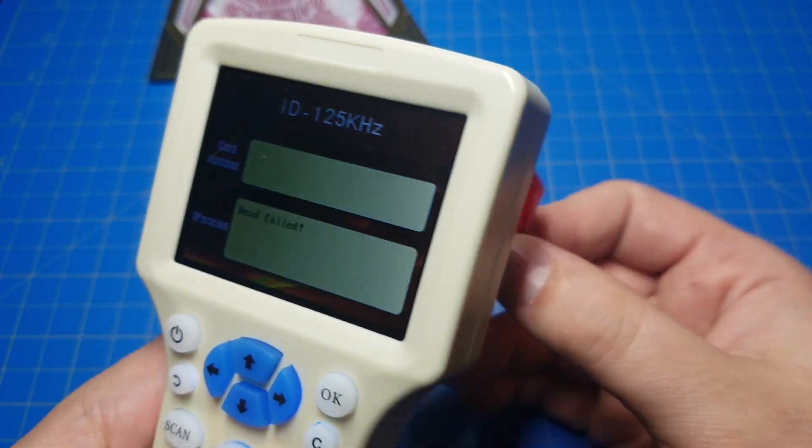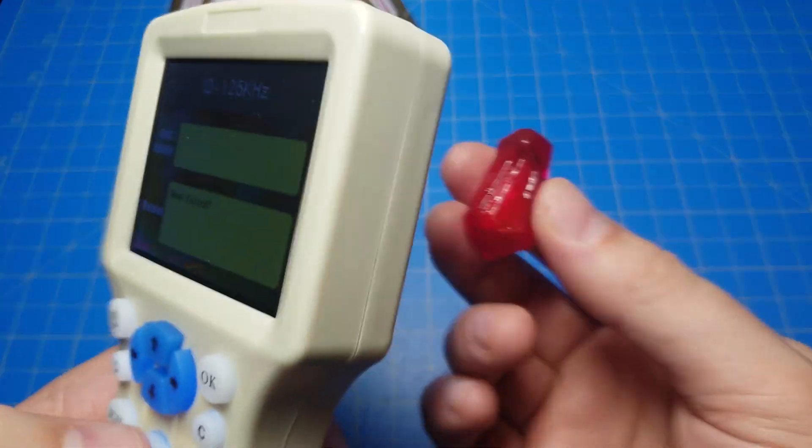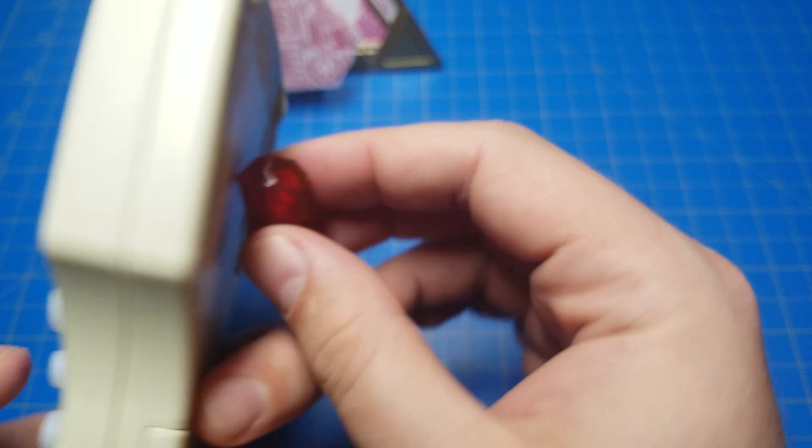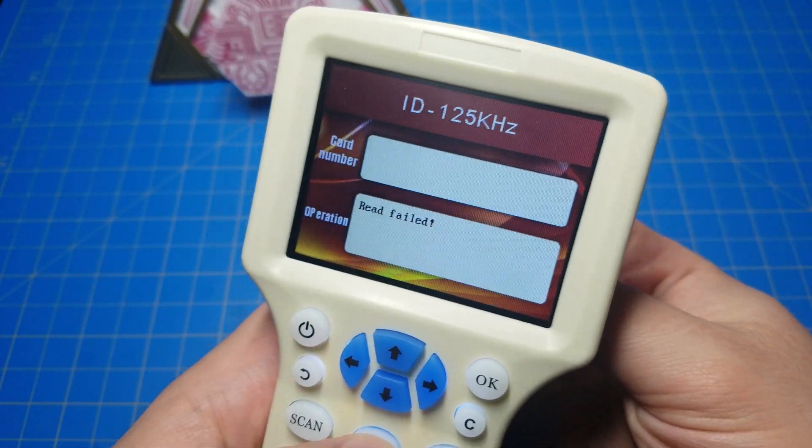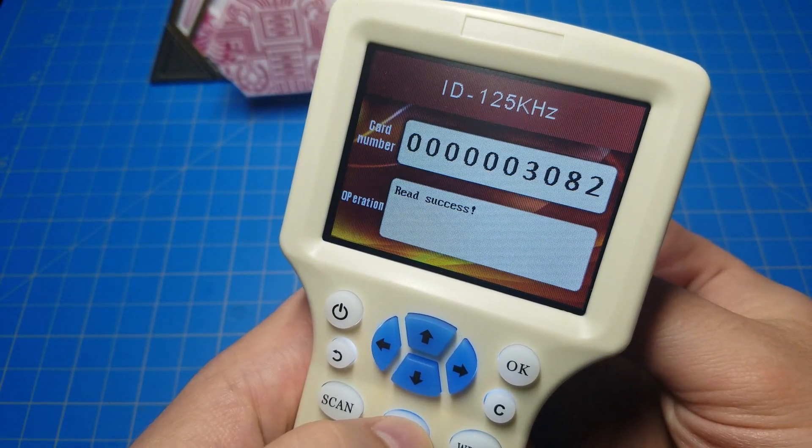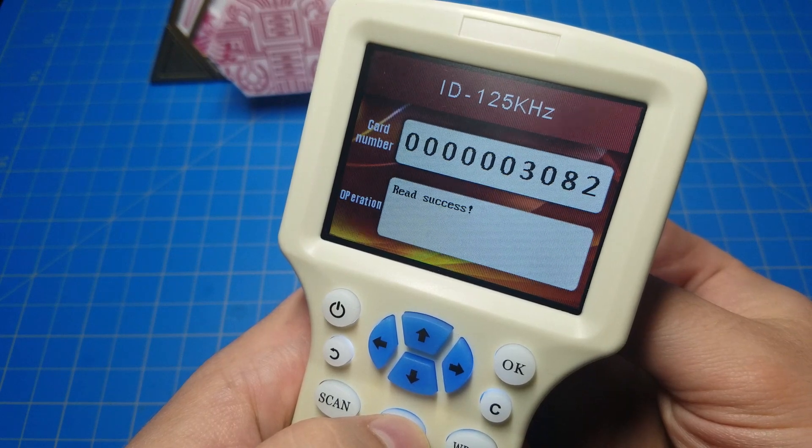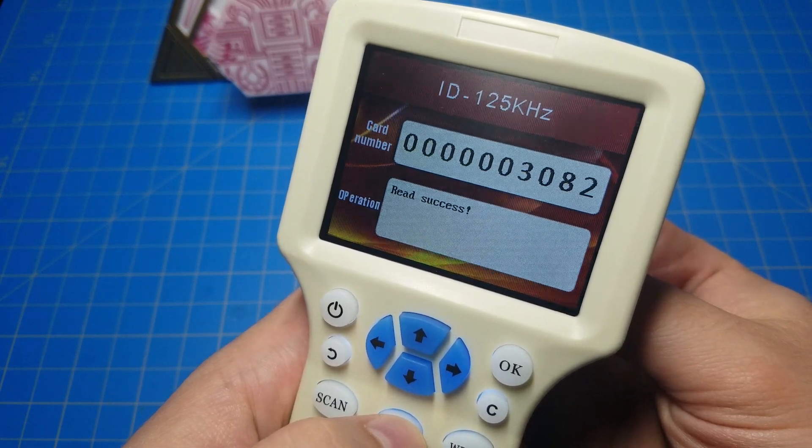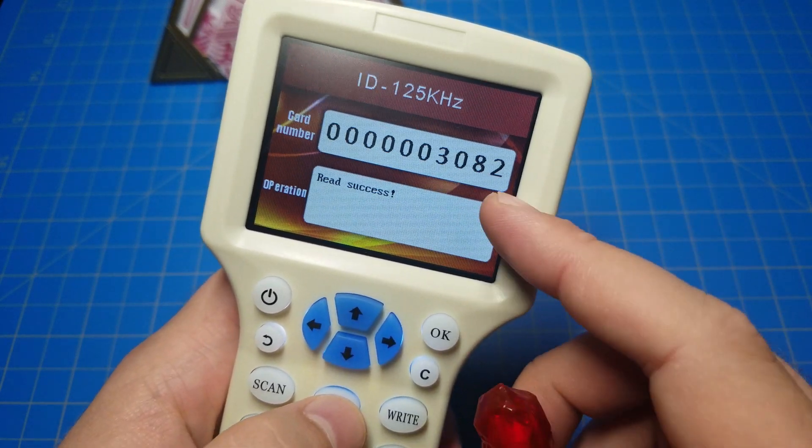Read Failure. See, so play around. Turn it upside down, upside right, figure out the right place to hold it. Read Success. Card number is 3082. Alright, now I want to change that number.